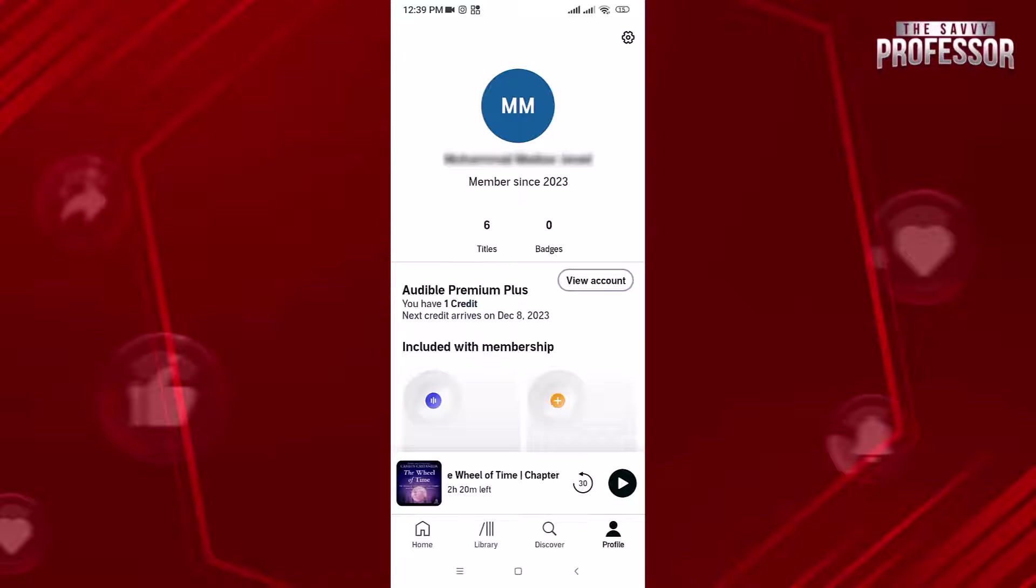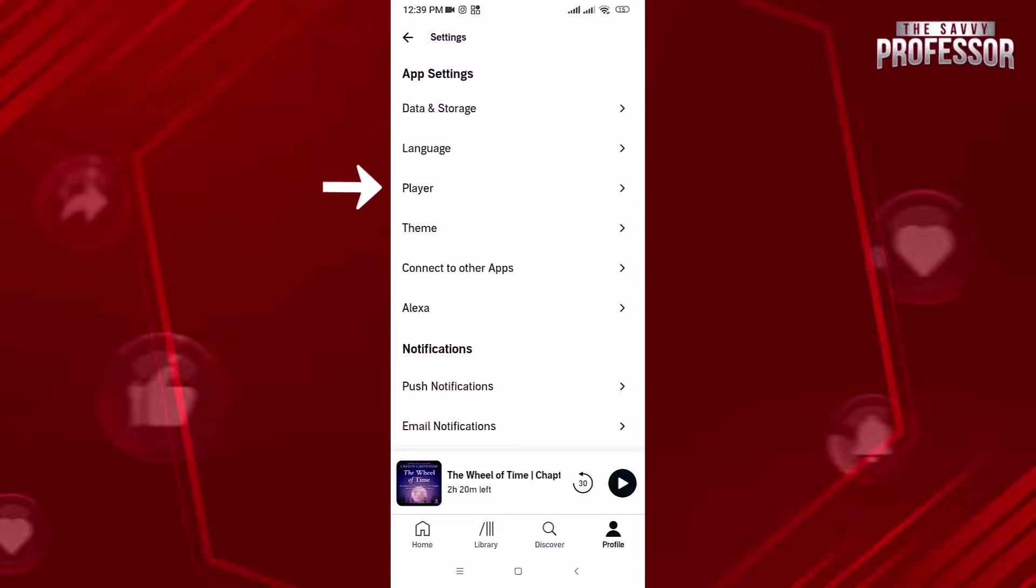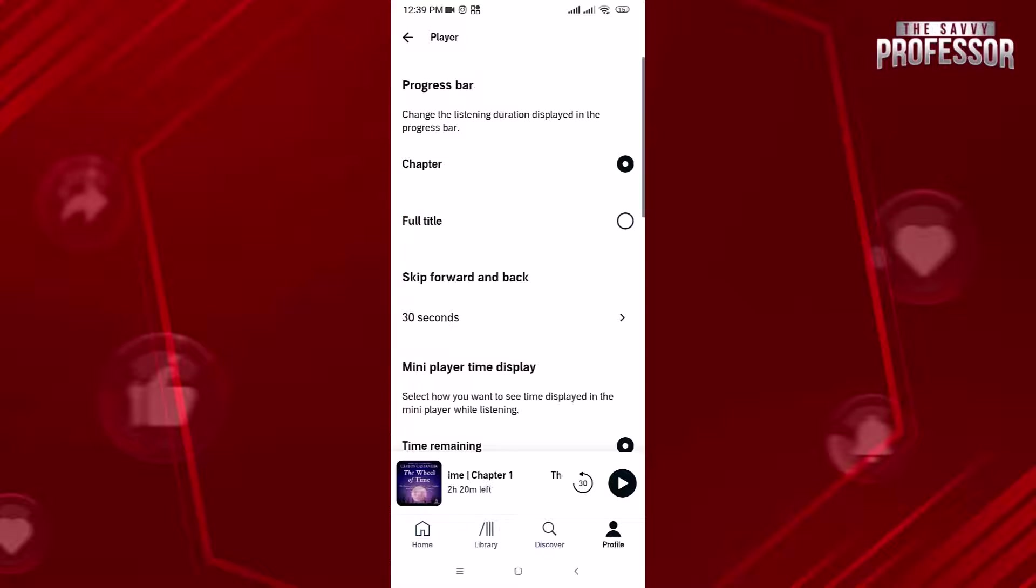Tap on the gear icon in the upper right corner to access the settings page. Select Player.